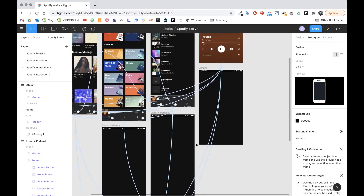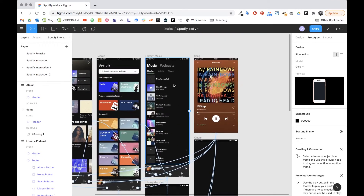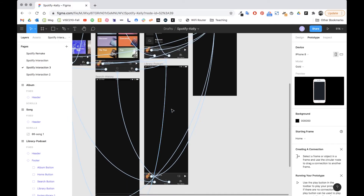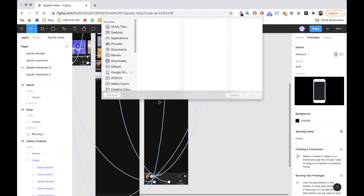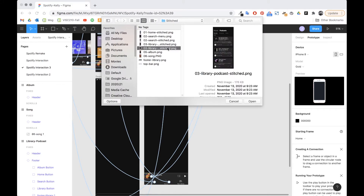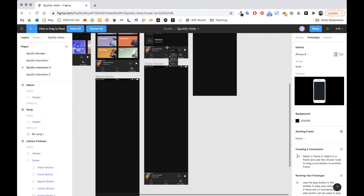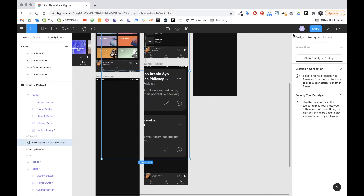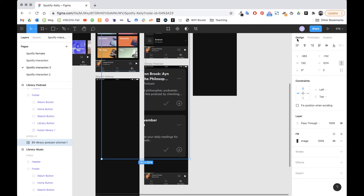Let's start with the easy one — the music and podcast pages. On the podcast frame I'm going to press Ctrl Shift K to bring in my new image, and this is going to be 'library podcast'. I'll click in here and then switch back to design.